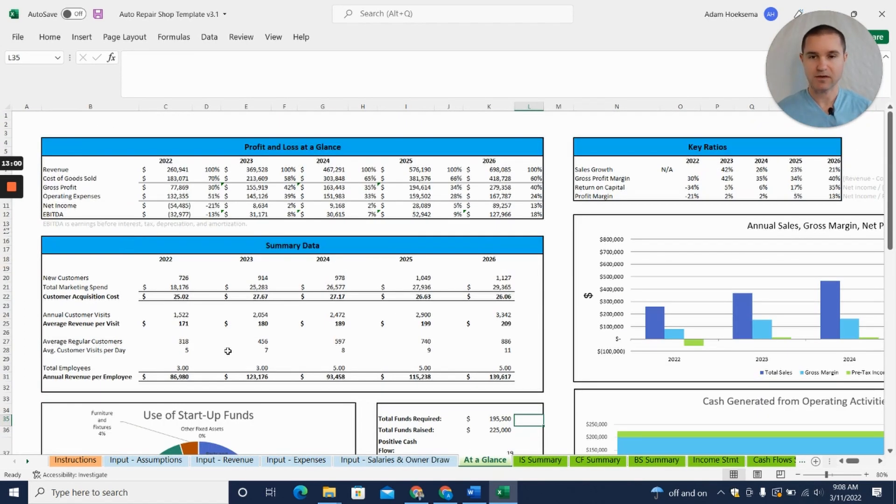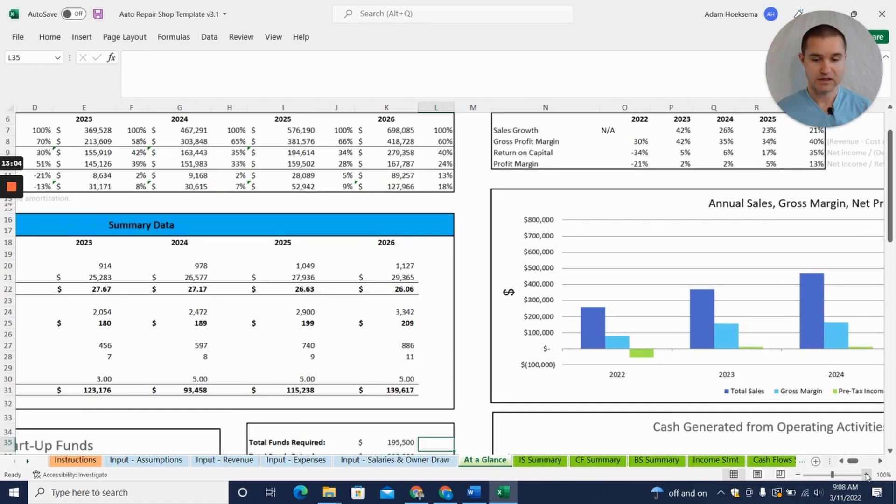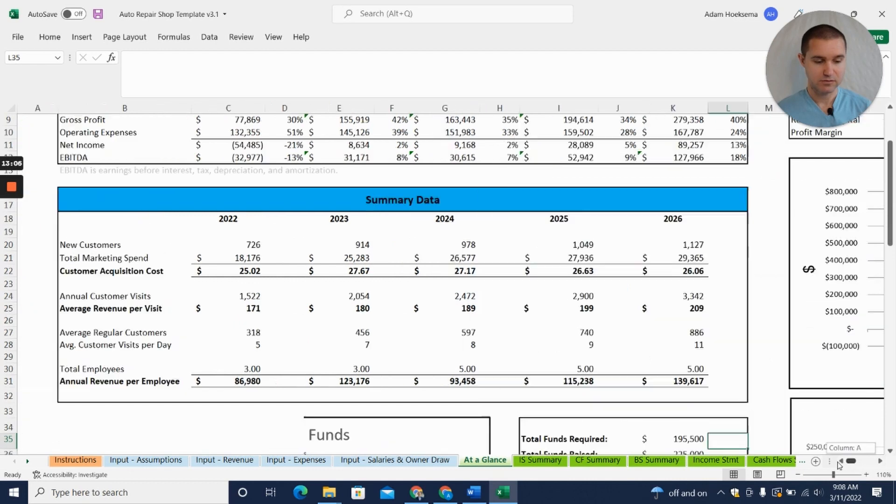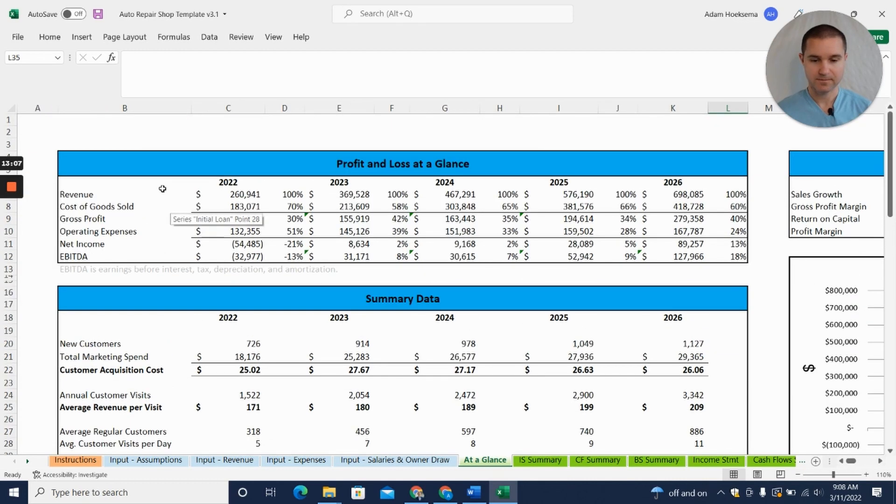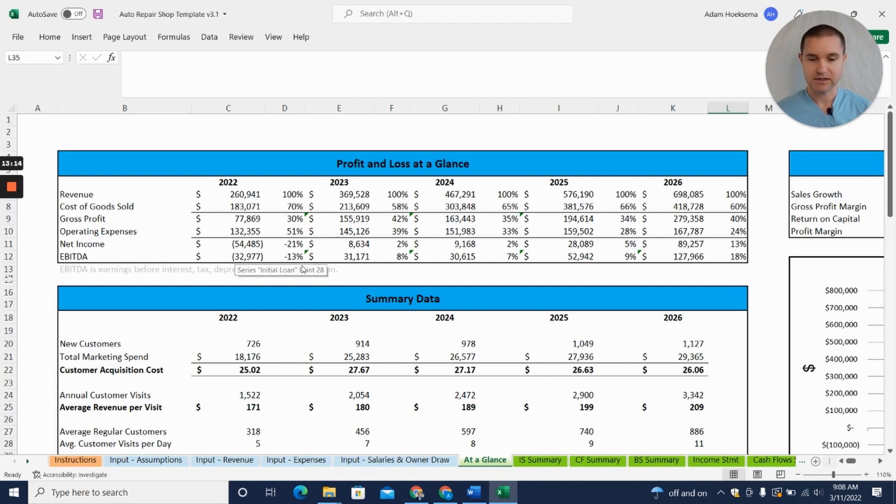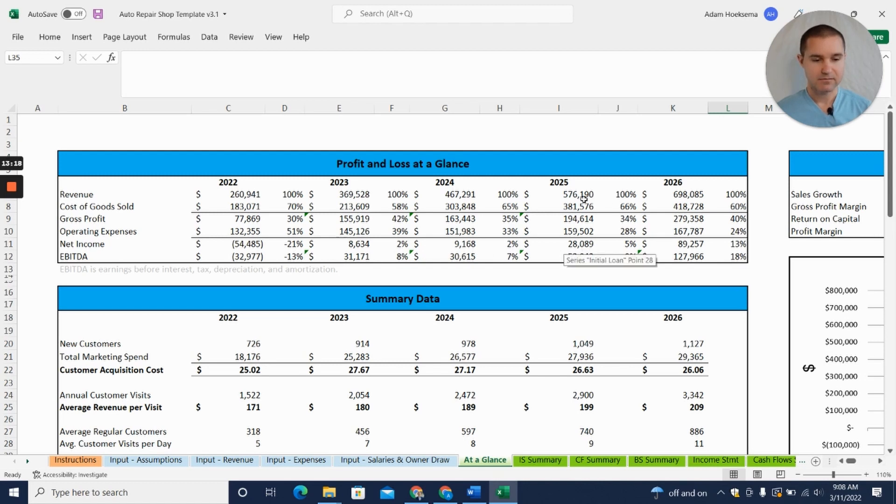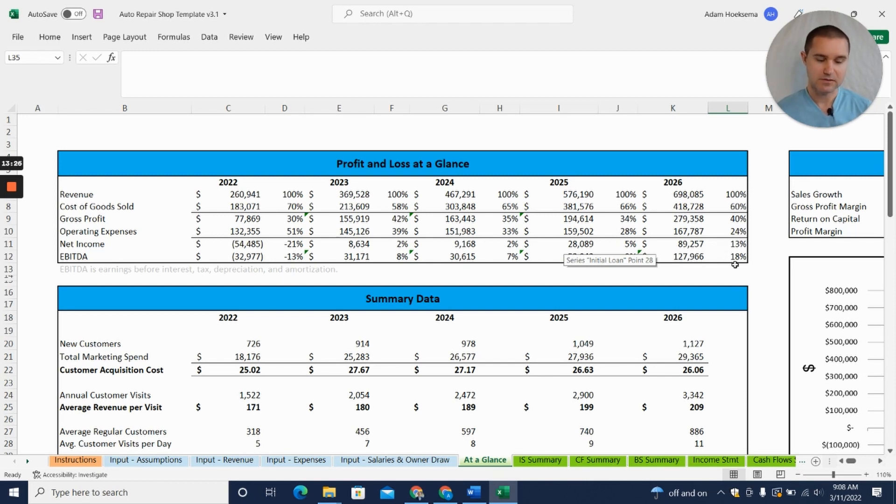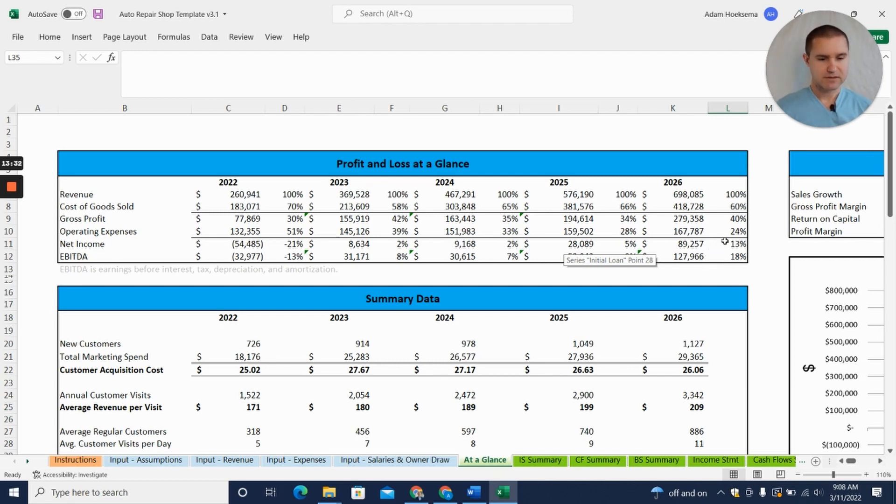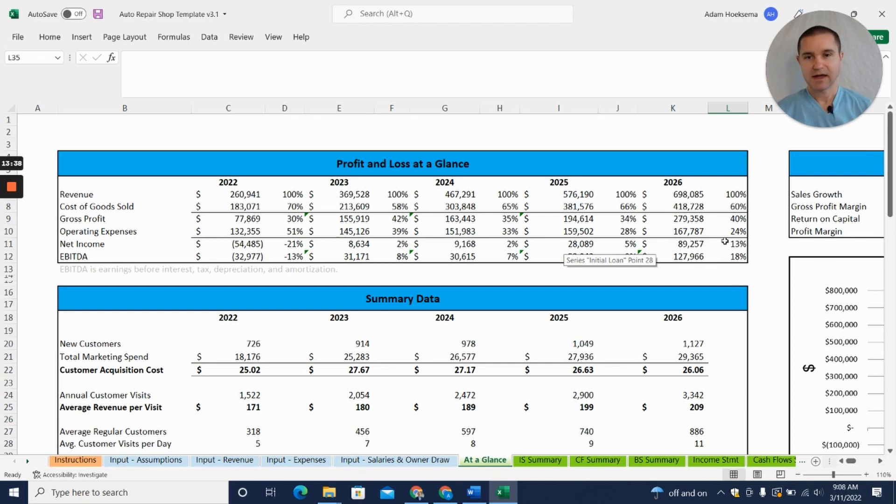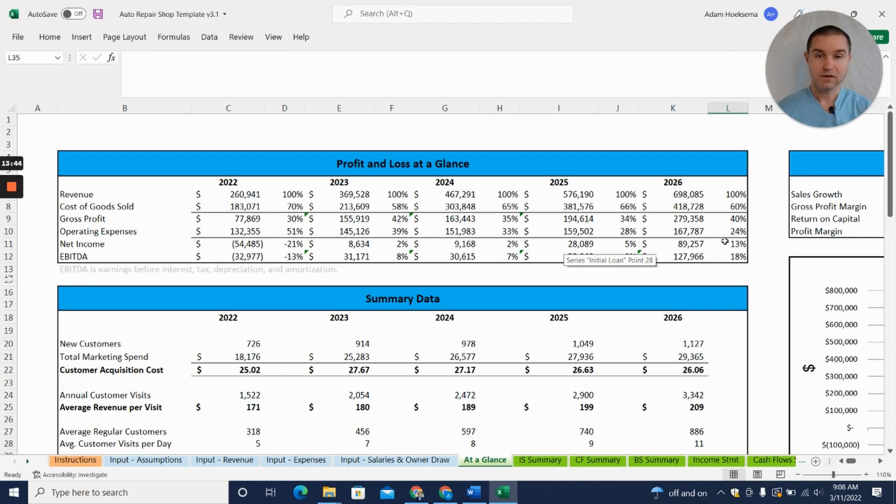That is really it. That brings us all the way back to where we started, back at the Profit and Loss at a Glance. You can see just based on the numbers we put in here, you have a small $54,000 net loss in the first year, but then you start to reach profitability. You can see the top line growing, getting close up to that $700,000 level by year five with a nice 18% EBITDA, 13% net income, which seems reasonable for an auto repair shop in terms of a net income percentage. Obviously depending on the size of your shop, you could have much more revenue than that or less revenue if it's a small shop.